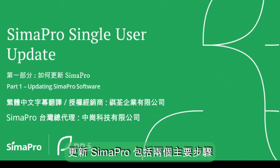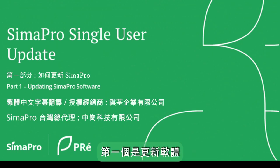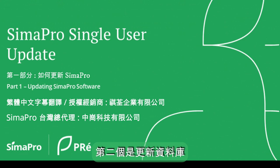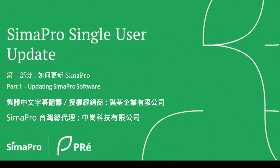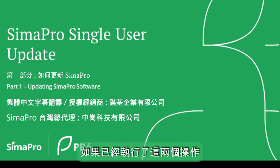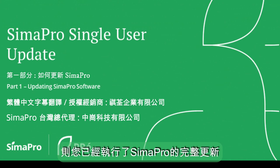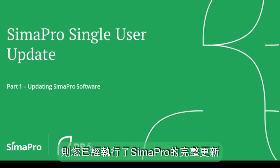Updating SimaPro consists of two main steps. The first one is updating the software and the second one is updating the database. Only if these two actions have been carried out, you have performed the complete update of SimaPro.